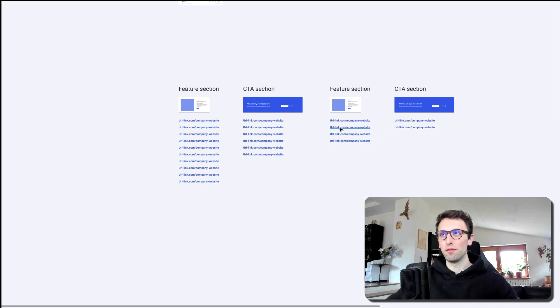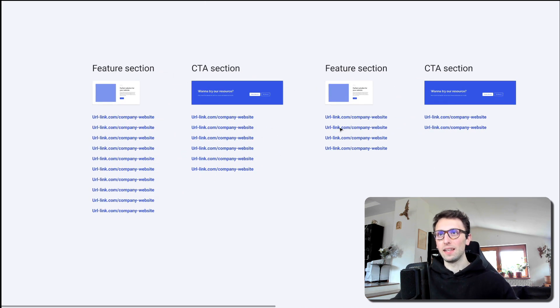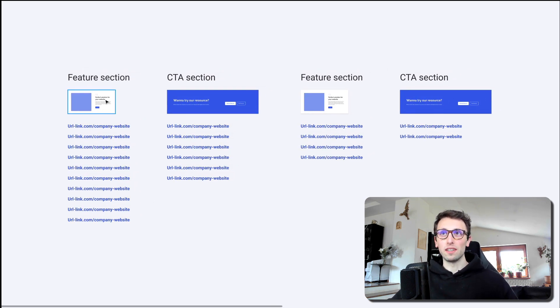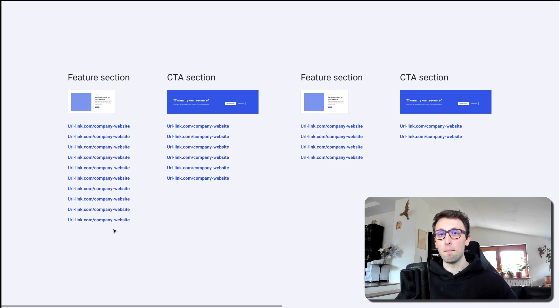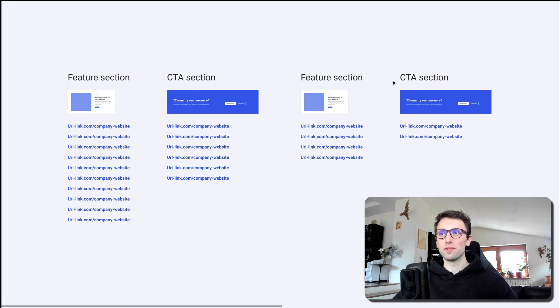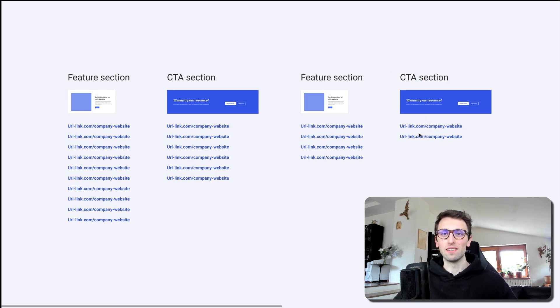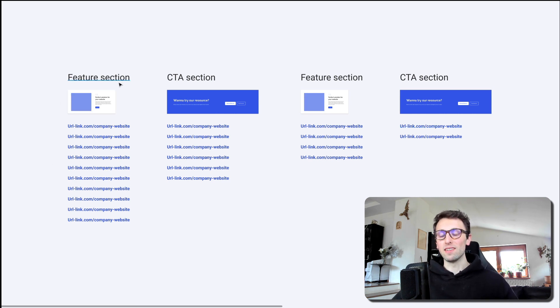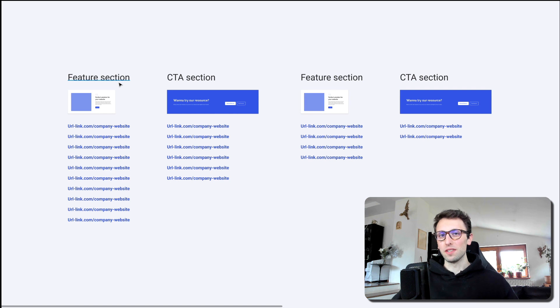And basically understand that, for example, if the feature section is present in many different pages compared to maybe another section which only is featured in two pages, maybe two minor pages. Of course, the most effort is going to be in the redesign and thinking and elaborating the feature section.